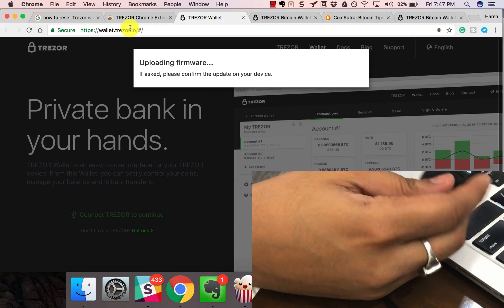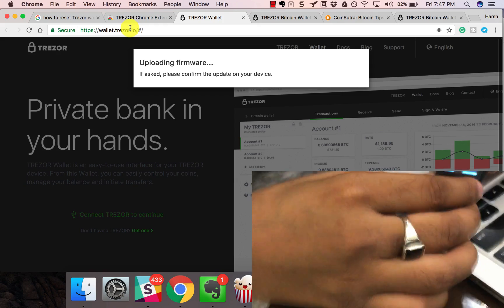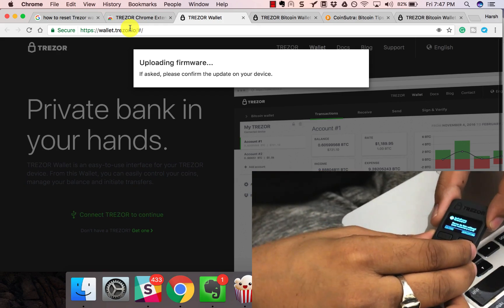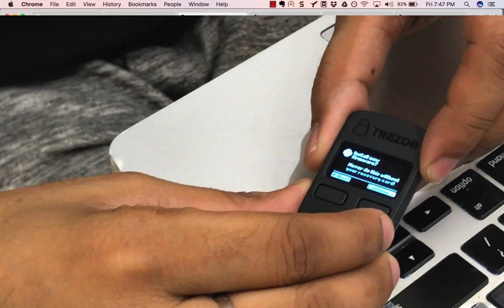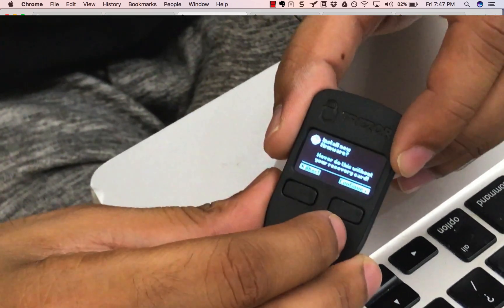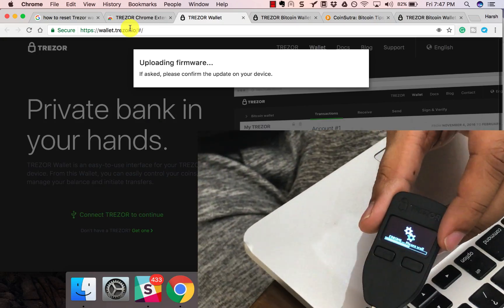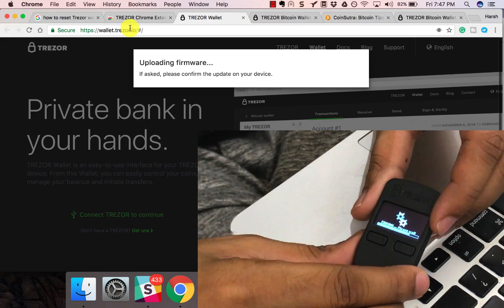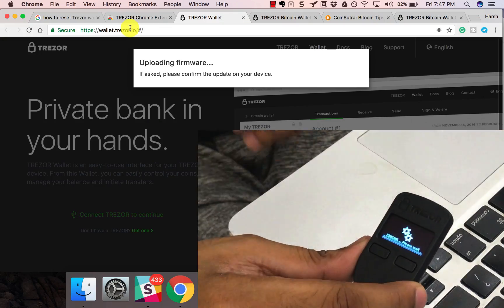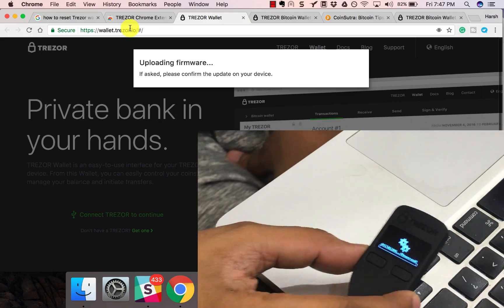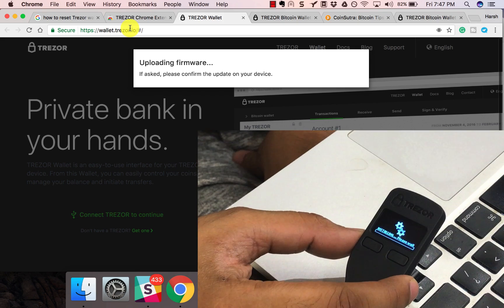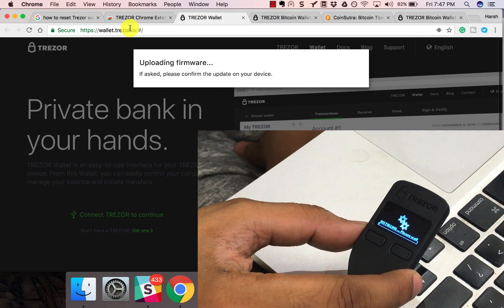It's asking on my Trezor if you want to install new firmware. Click on continue. It's installing, this should take a few seconds.